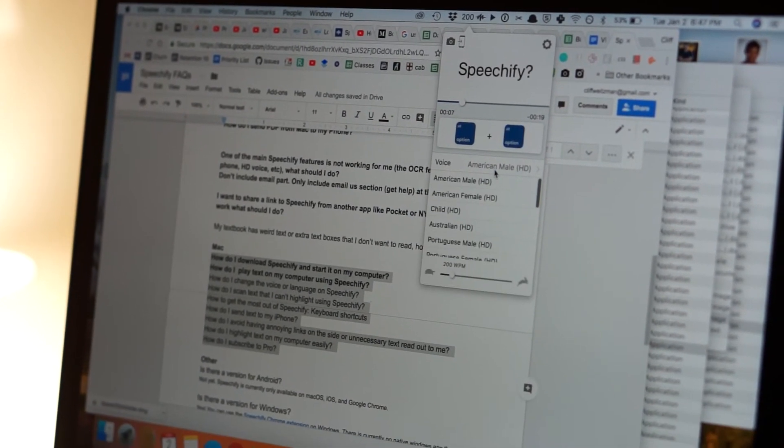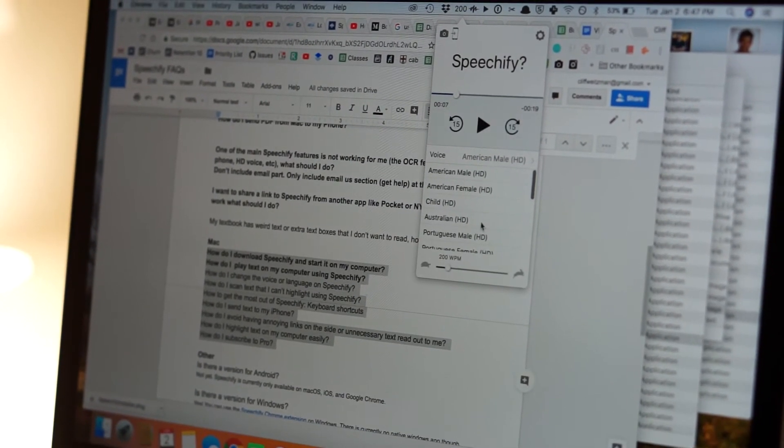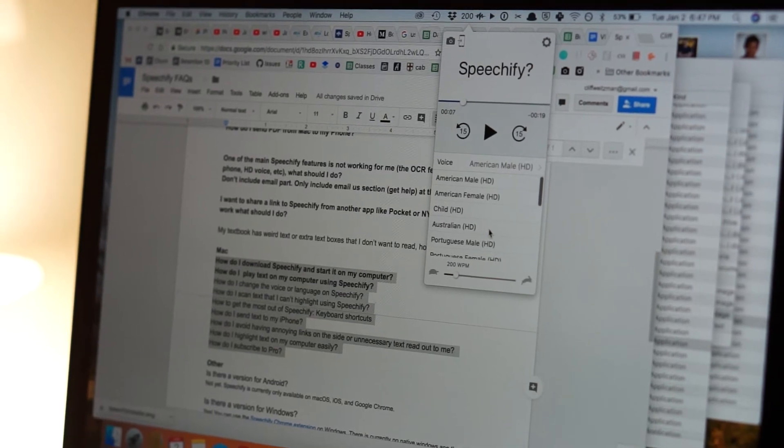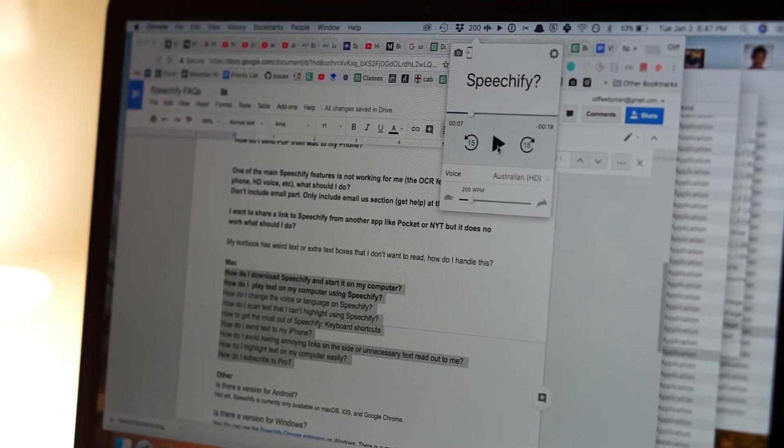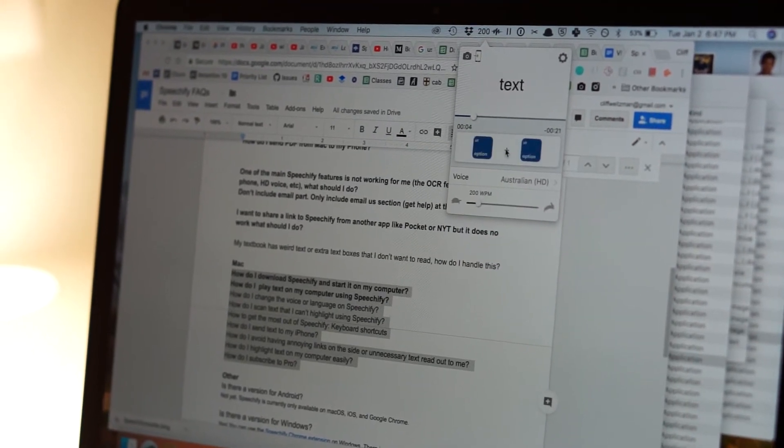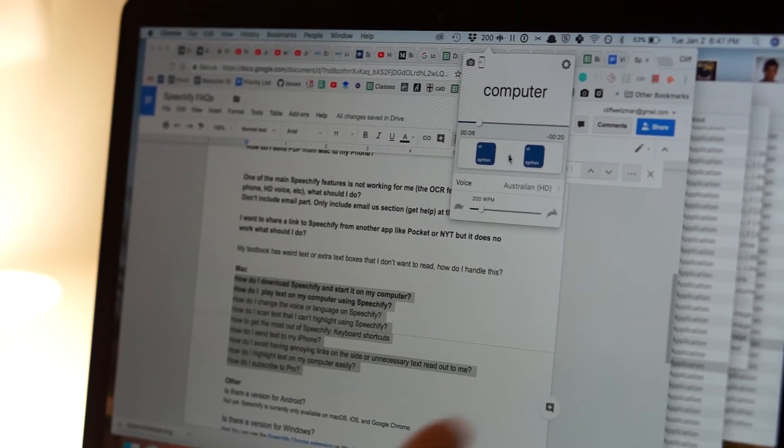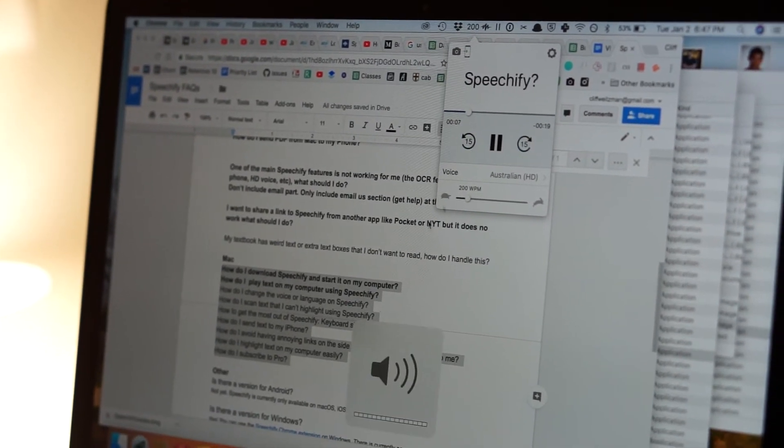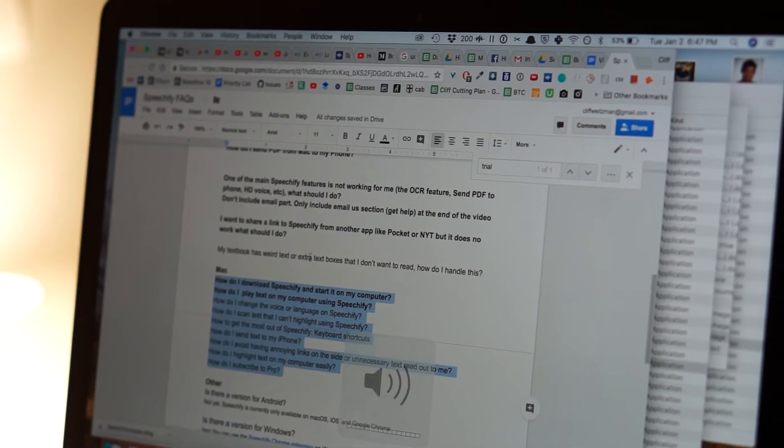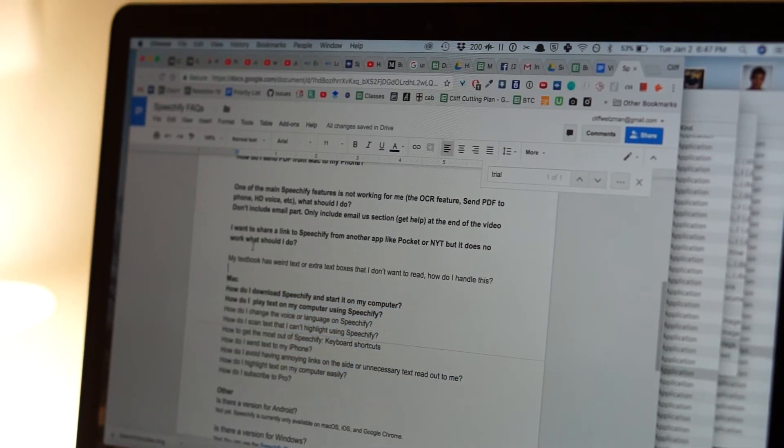If I wanted to, I could pick another voice. Let's say Australian voice. How do I change the voice or language on Speechify?